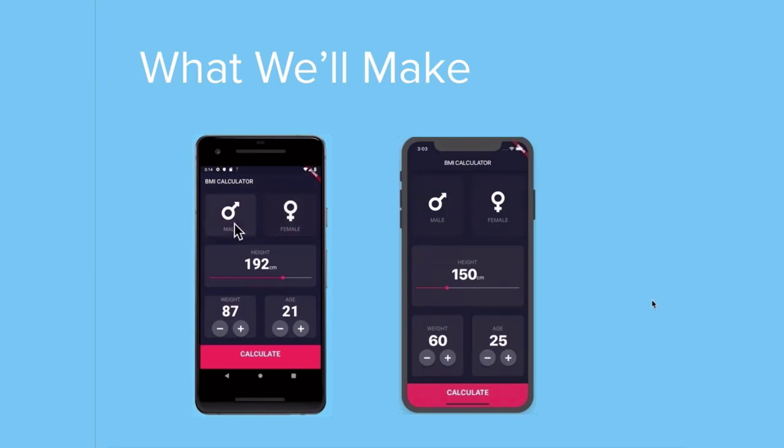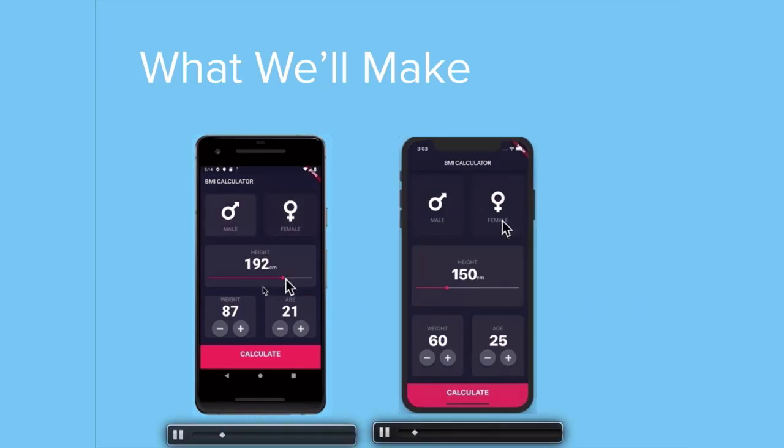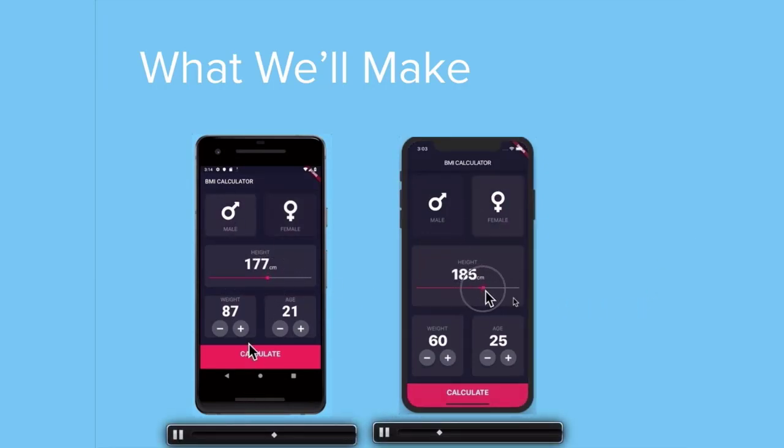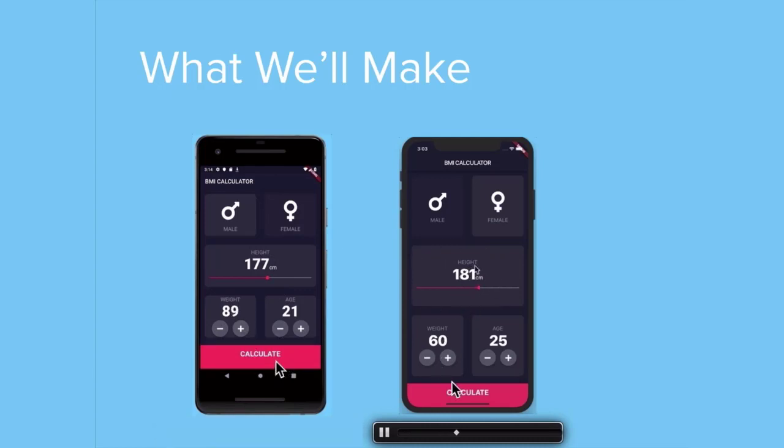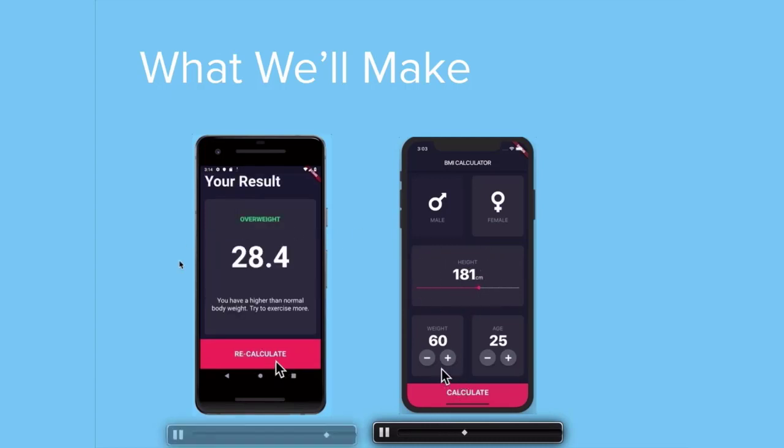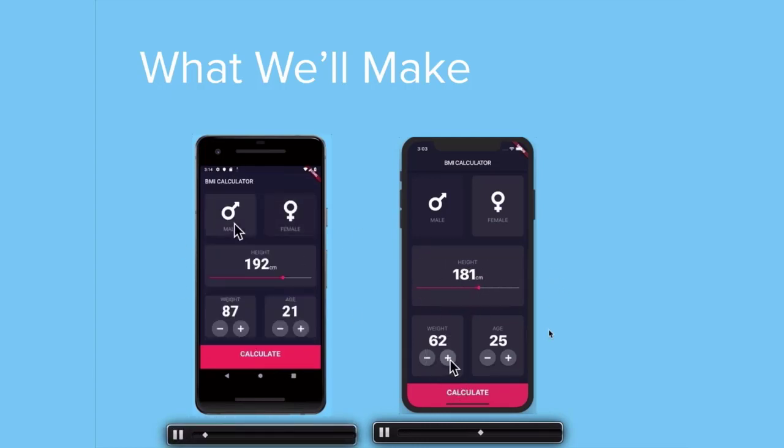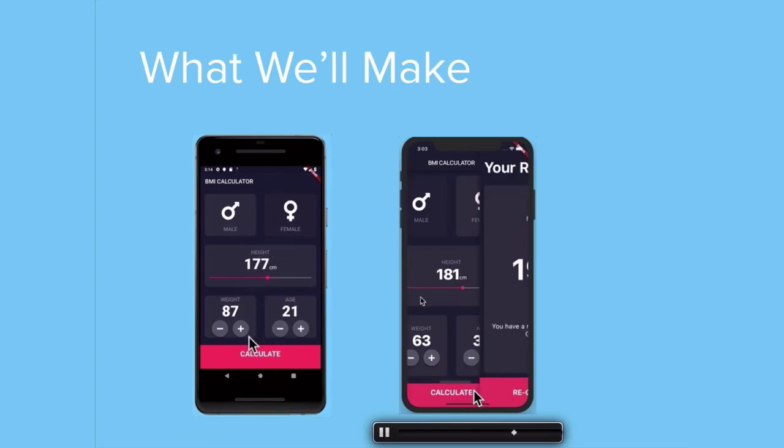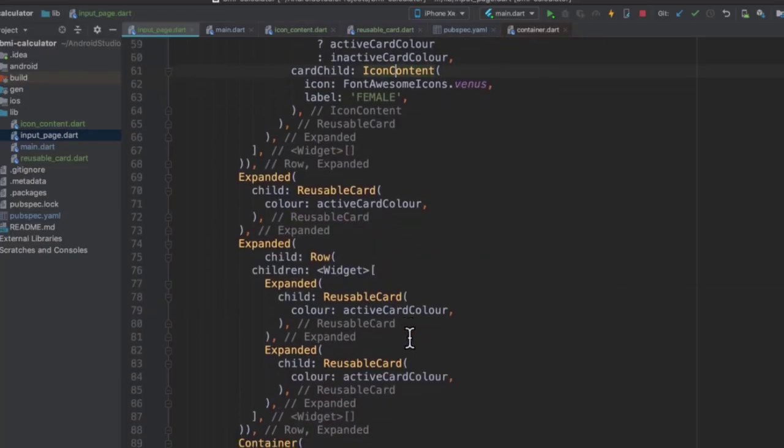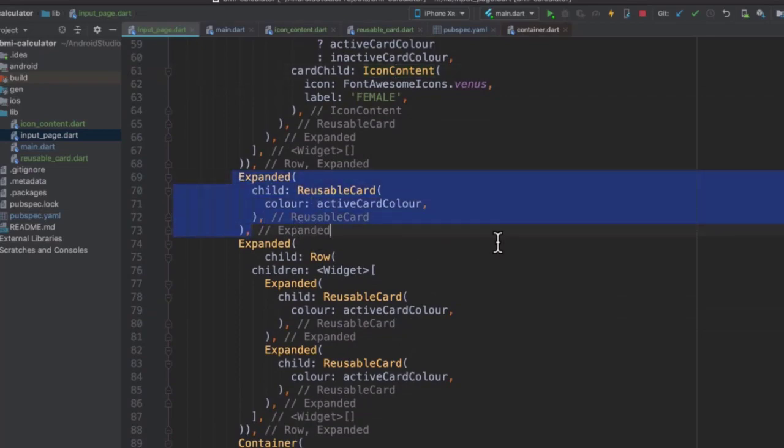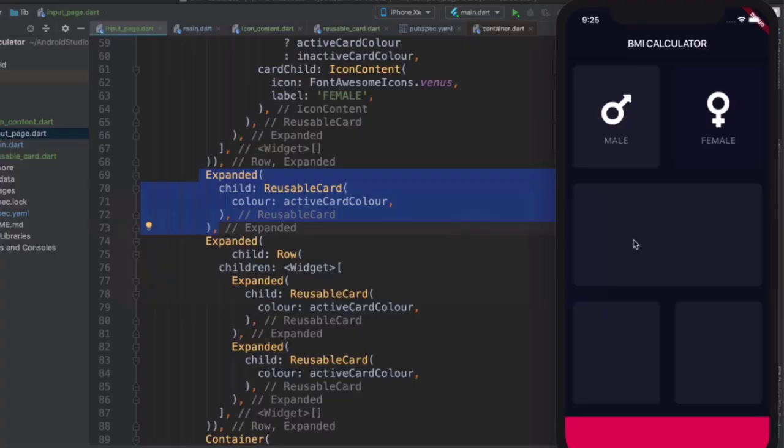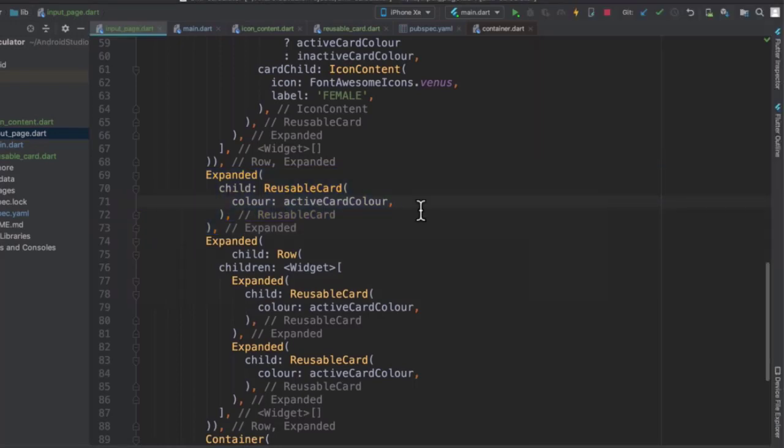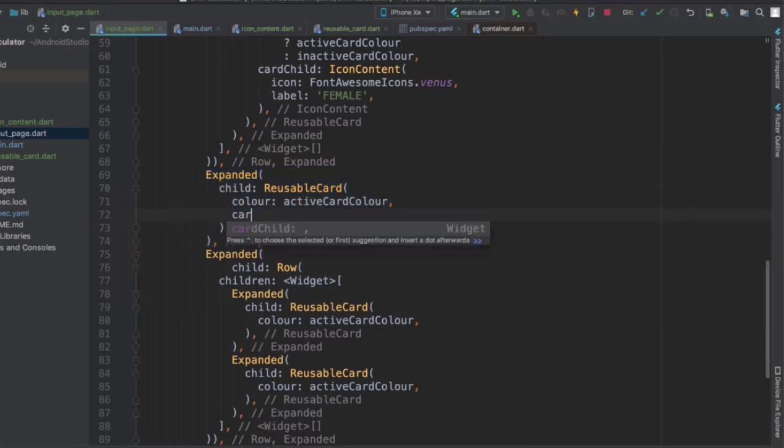Now, the next card is going to be a slider, and we're going to be using a Flutter slider, but we're going to customize it to our liking. And in the process, we're going to learn a lot about customizing Flutter widgets. So first things first, let's head over to our next reusable card, which is right here. And at the moment, it doesn't really do anything. It's completely empty.